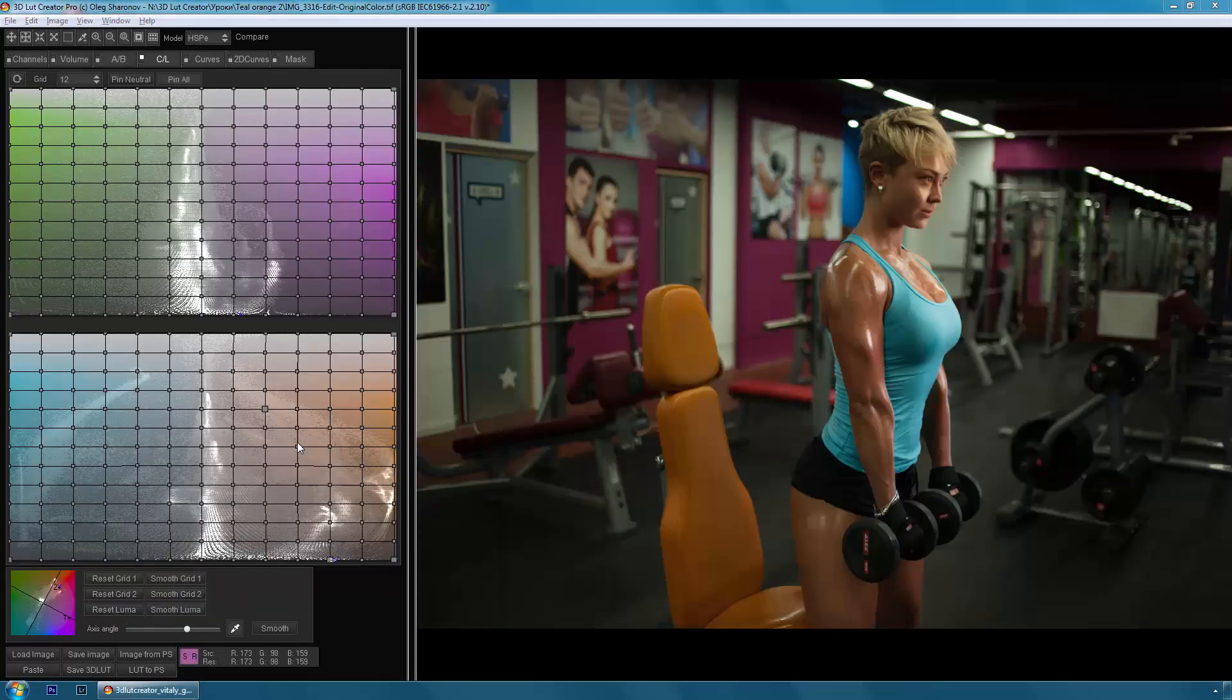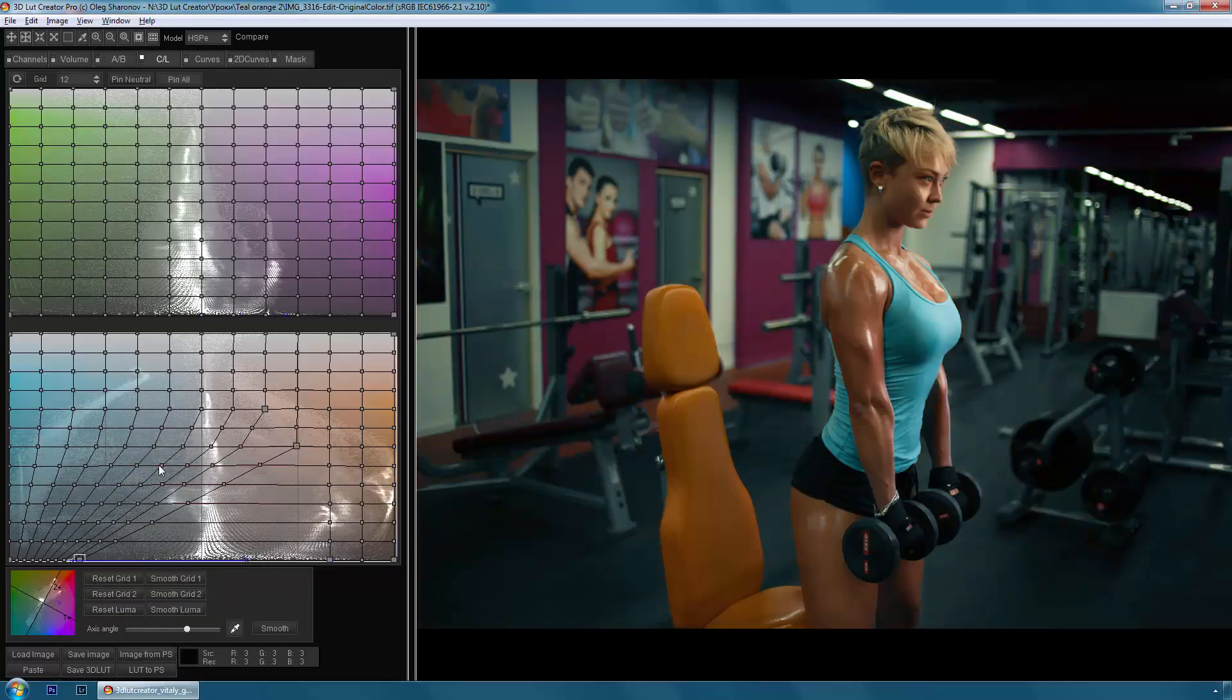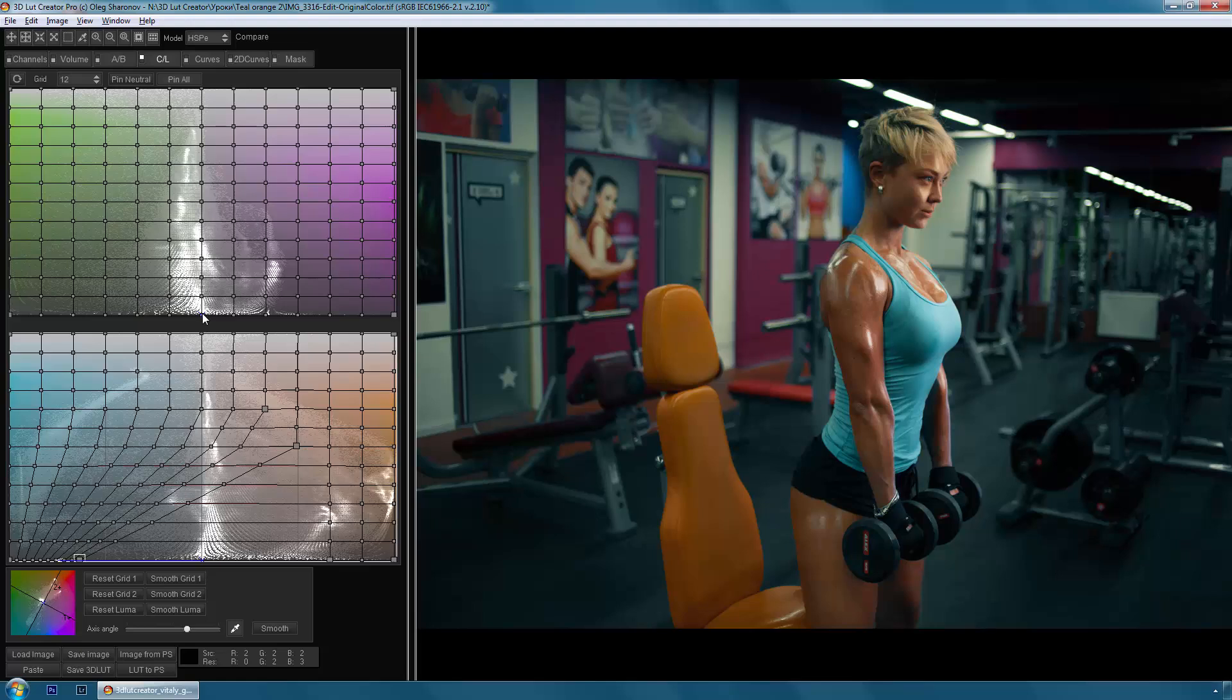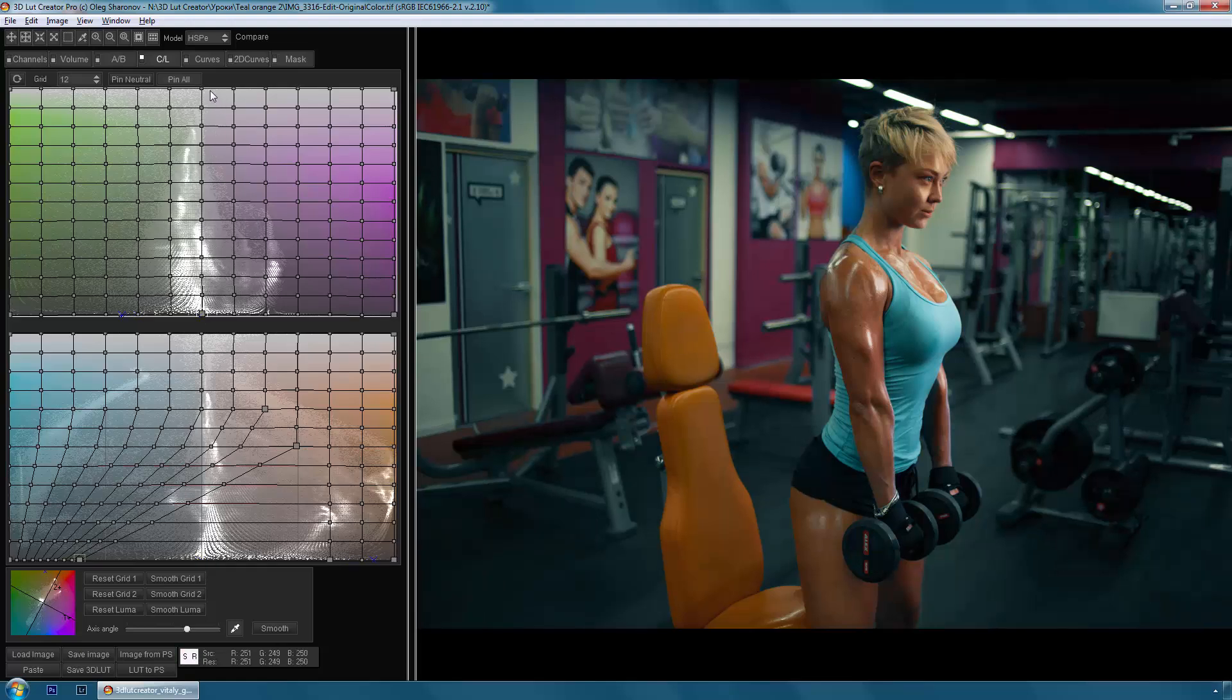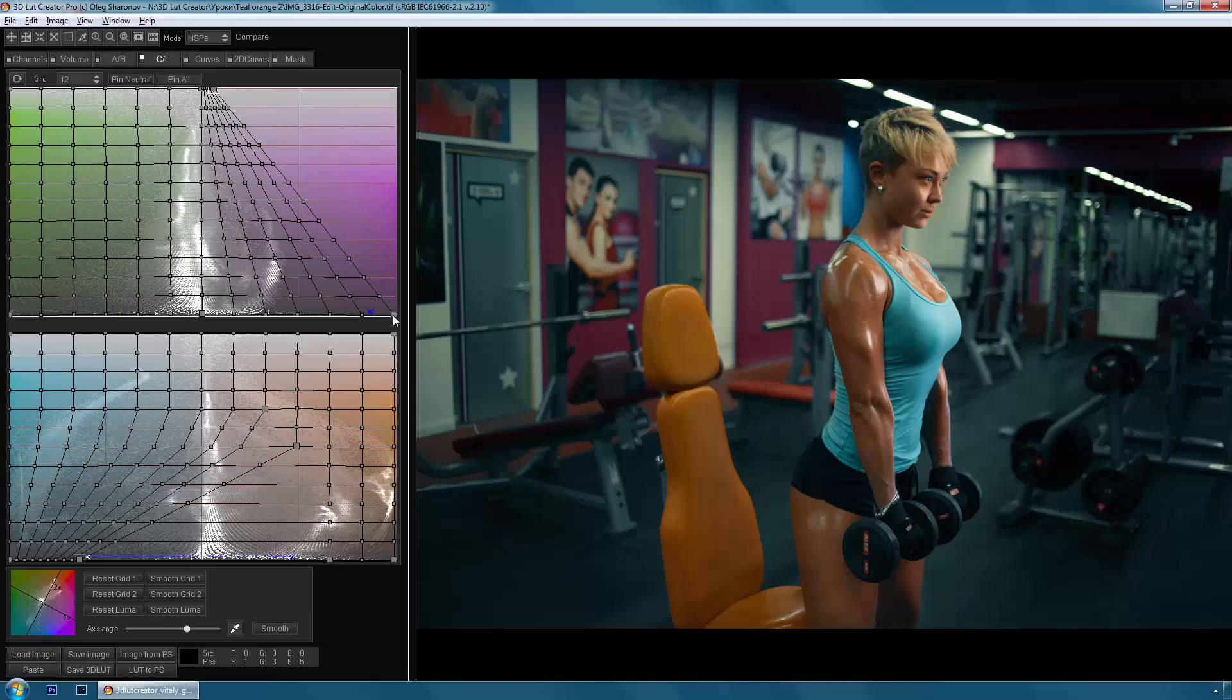3D LUT Creator is a unique program designed for the professional color correction of photos and videos. Color correction that is done in 3D LUT Creator is written to the LUT file.